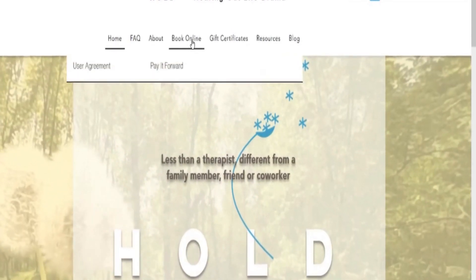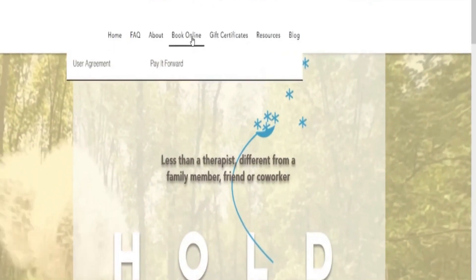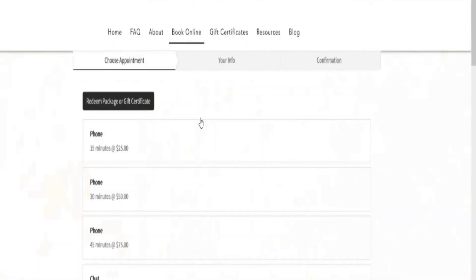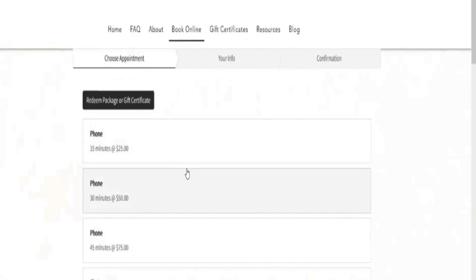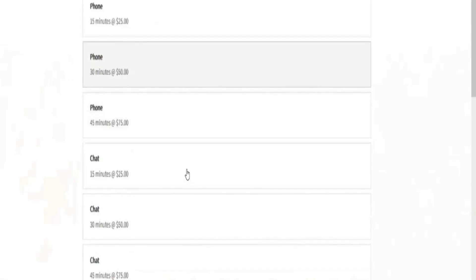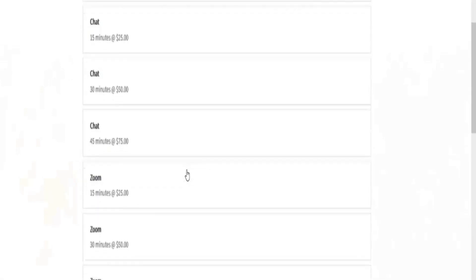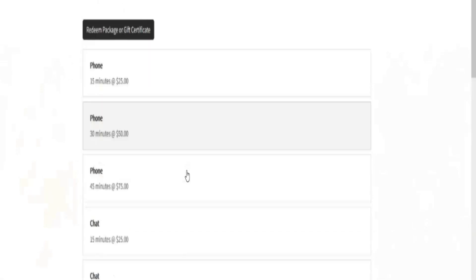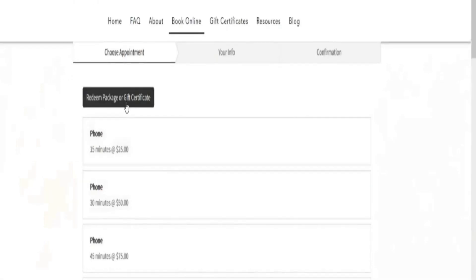Then click book online. You'll see the options we offer: phone, chat, zoom. I'm going to pick phone.